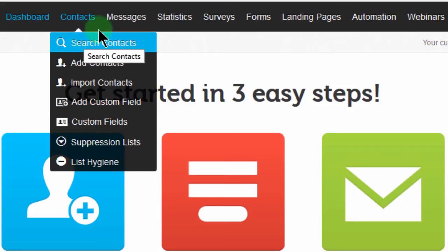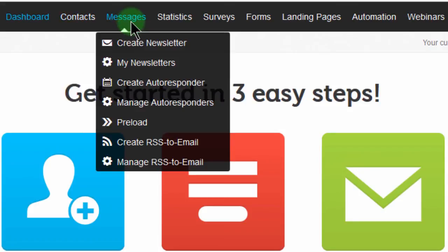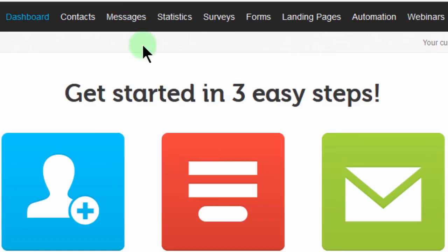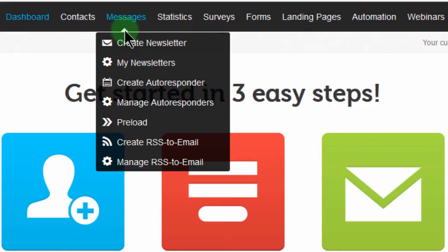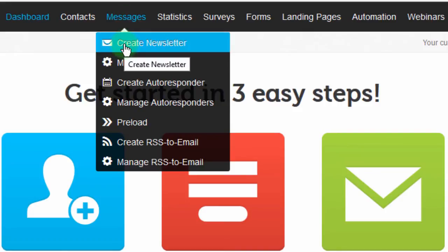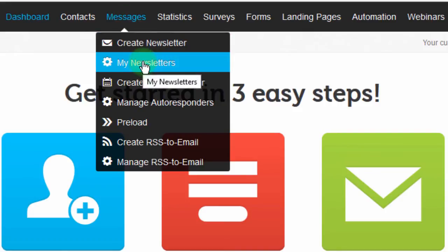Then we have Messages. Messages are the actual emails that you'll send out to your subscribers. You can create a newsletter and you can look at newsletters that you've created so that you can maybe edit them or reuse them.